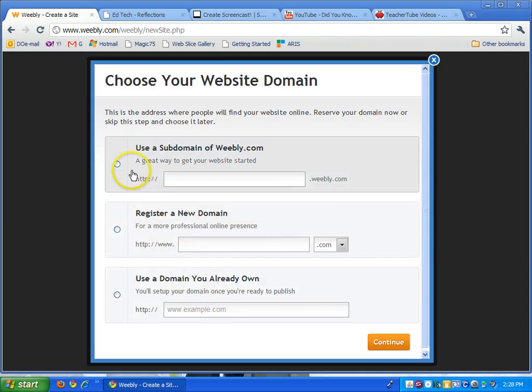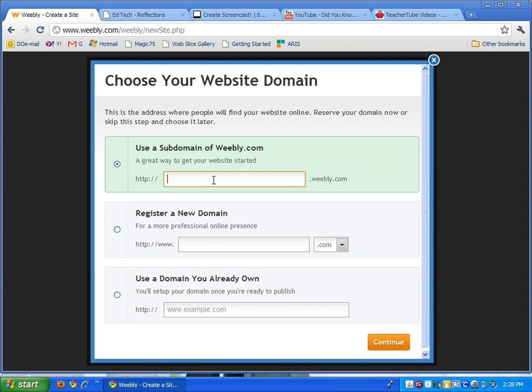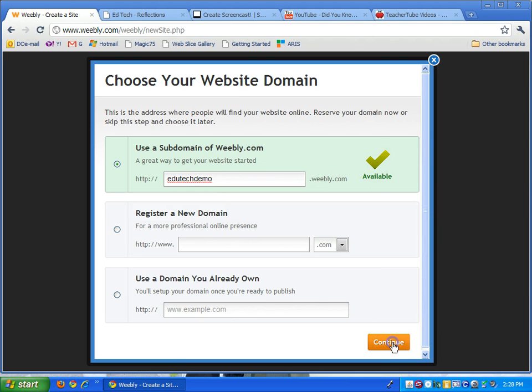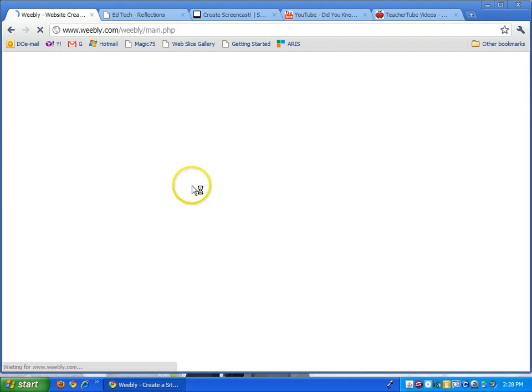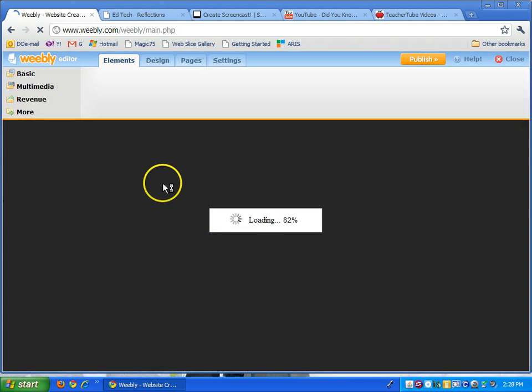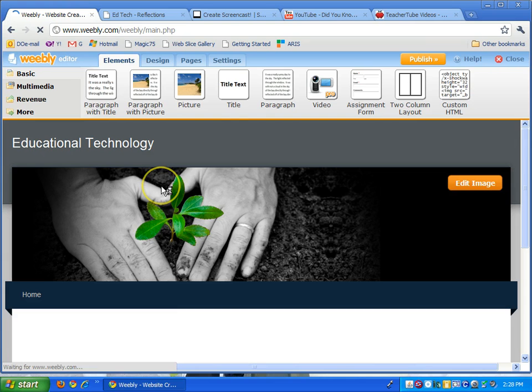The others would cost you money but right here I'm just going to try to think of a website name. Let's try edutechdemo and that's available so I'll just continue and that will be the name of my website and I'll show you that in a little bit.